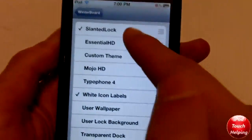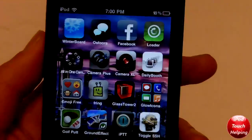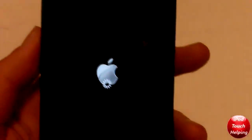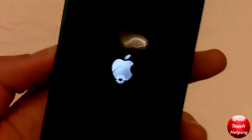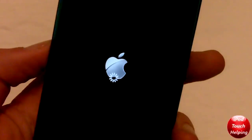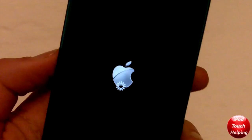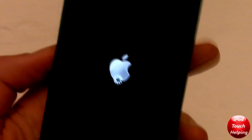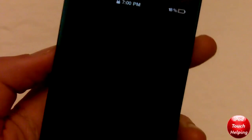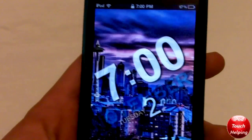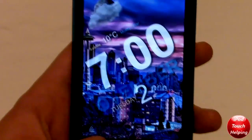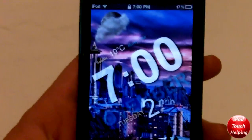Then go into Winterboard, which I told you guys to download earlier, and click on Slanted Lock just like so. Watch this — it'll quickly reboot. There we go, and at first it'll take a little bit of time — and there we go.